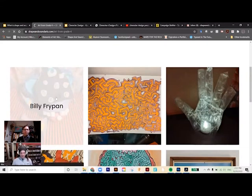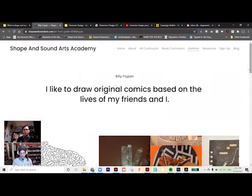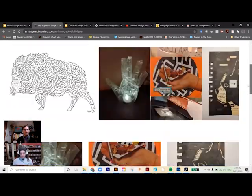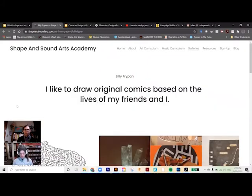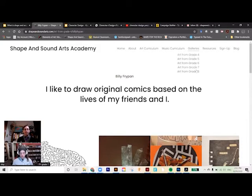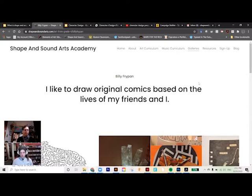Within each student profile is their individual gallery. They can set it up in the style they want — have a background, say a little bit about who they are as an artist. We can set up galleries by grade levels, groups of friends, or other arrangements. We also have the music curriculum up on the site, structured in a similar way with levels and paths.